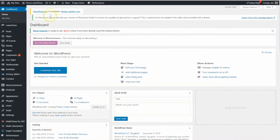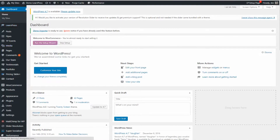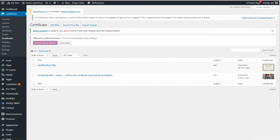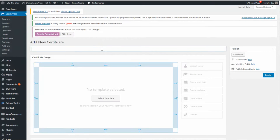Go to the dashboard of your website. Go to LearnPress and Certificate. You must install the certificate add-ons in order to create certificates for your courses. Now, click on Add New to add a new certificate.